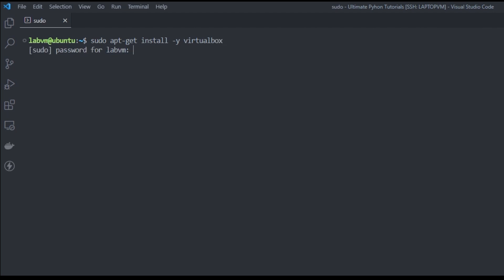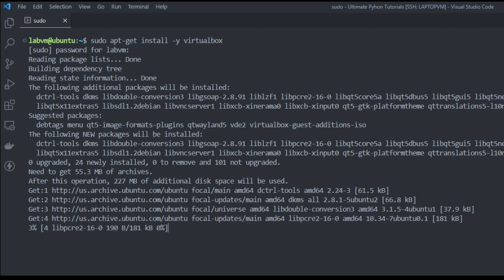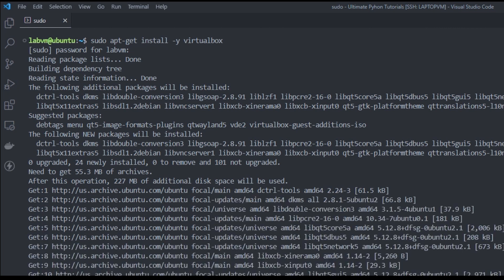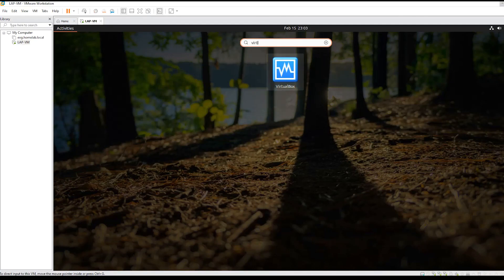There are a bunch of packages to be installed, so it may take a while for the installation to complete. Once it's done, we can check the VirtualBox version by running this command. We're currently running version 6.1. You can also see it listed under the Ubuntu desktop.